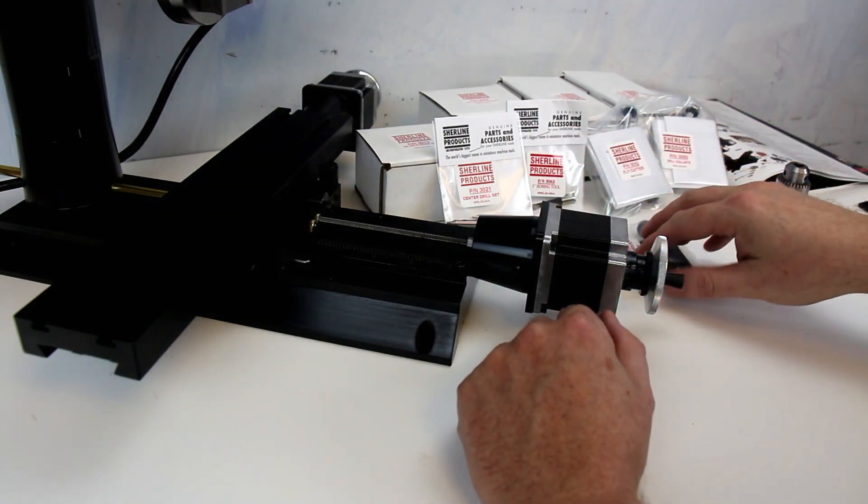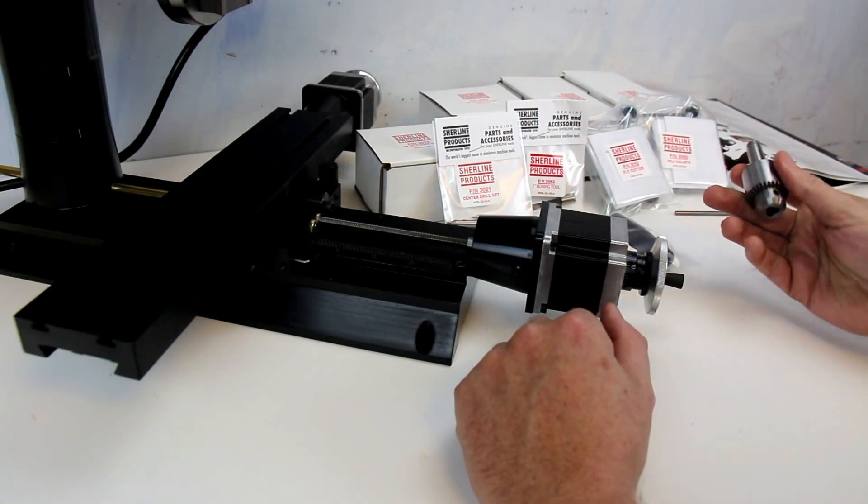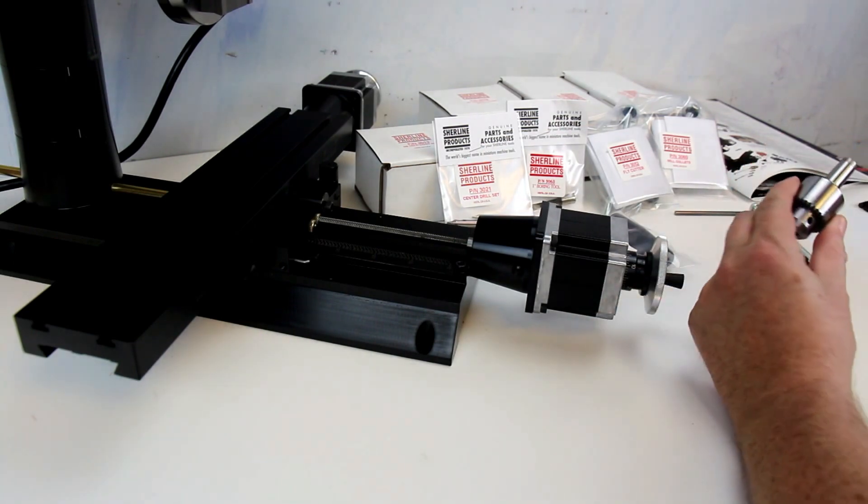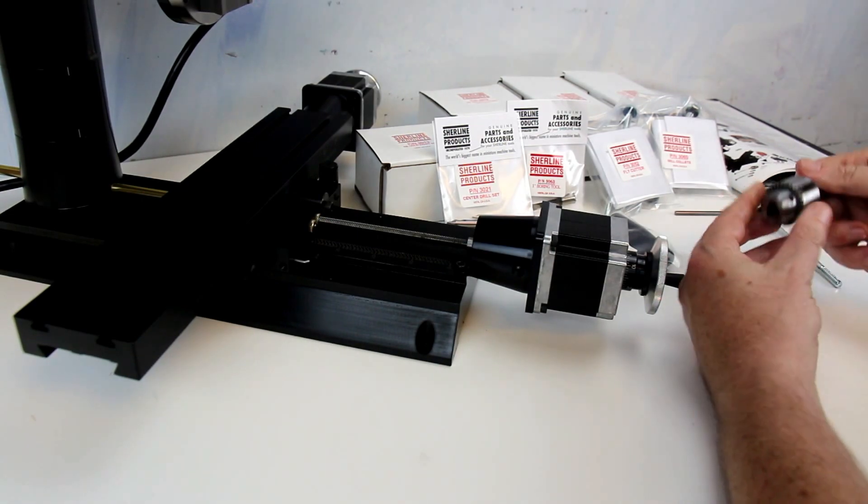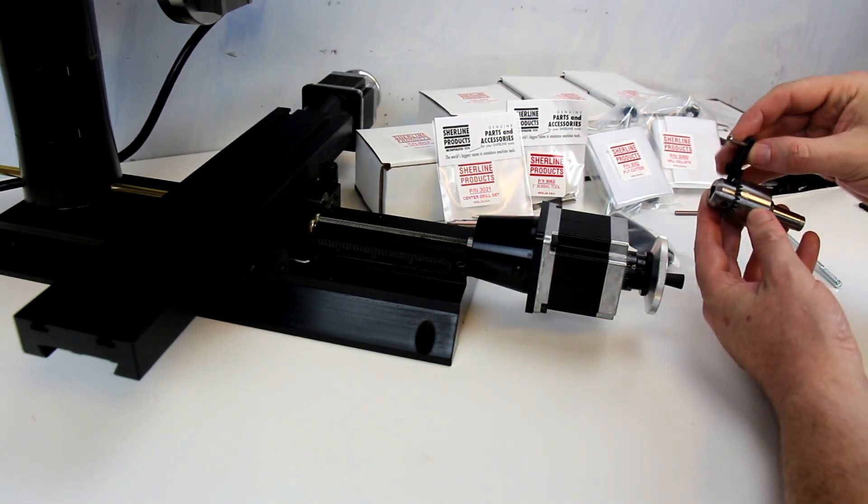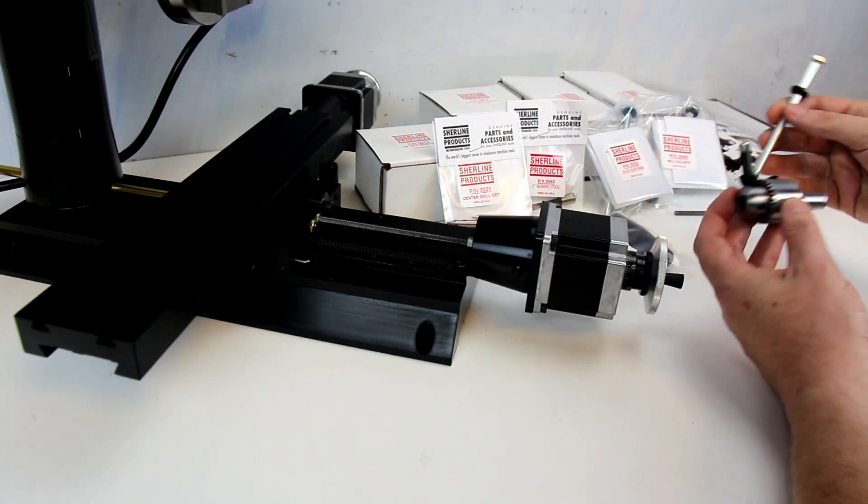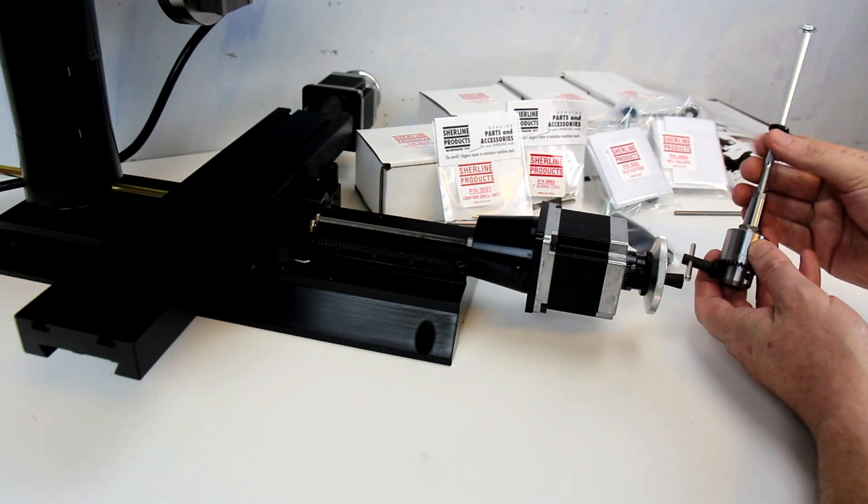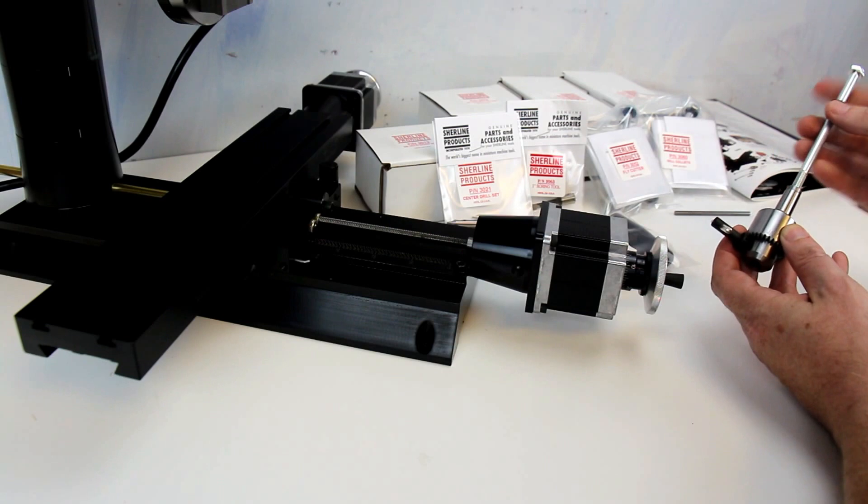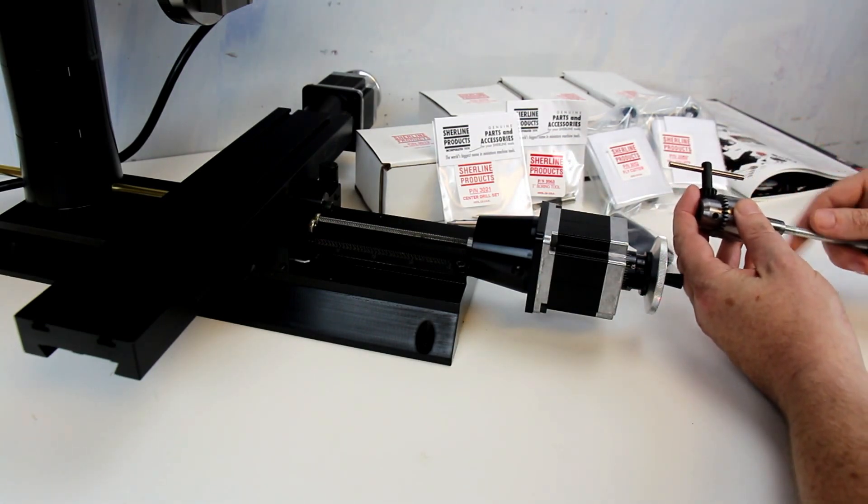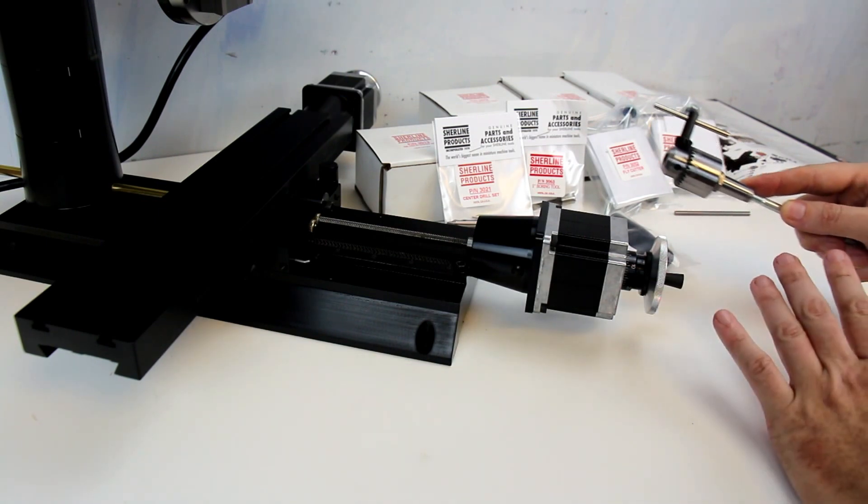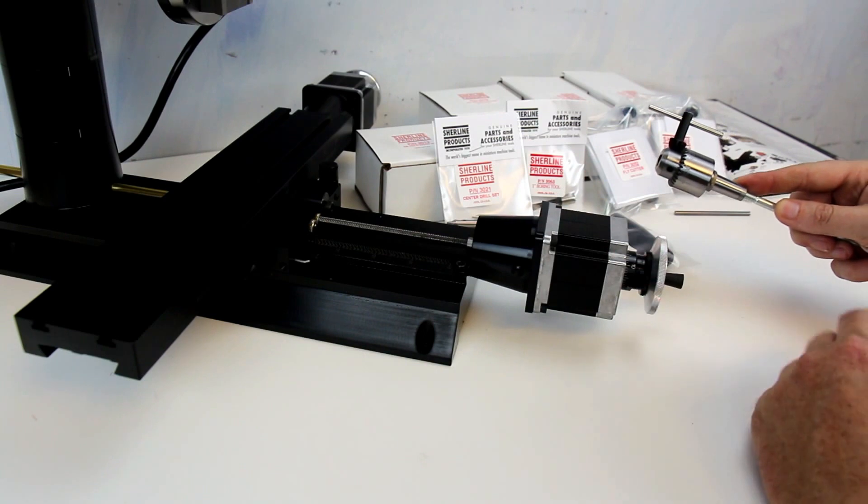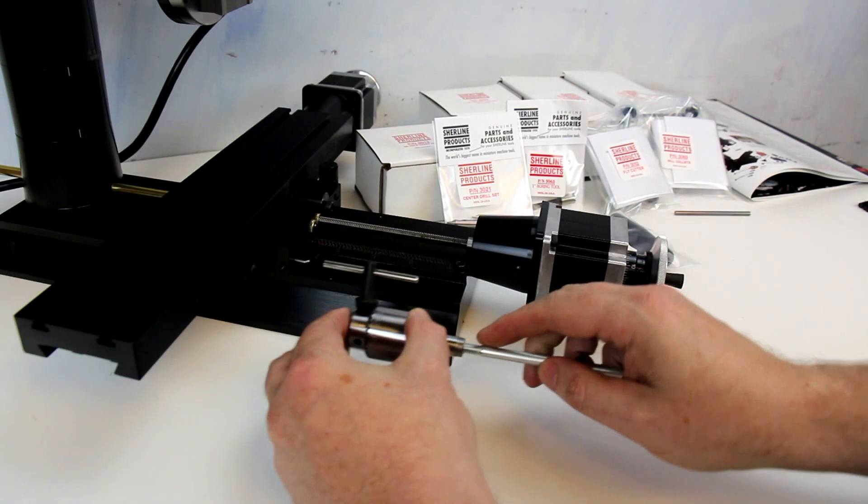And I believe what comes out of the box with the mill, just with the way it shipped, is a small Jacobs chuck with an arbor adapter on it. And then obviously the key to go with that, and a draw bar to hold it into the head of the lathe. Now this comes as part number 3072 if you order it separately. I'm not positive if it comes with the mill by default, but it seemed to be part of the standard package of just the bare mill.